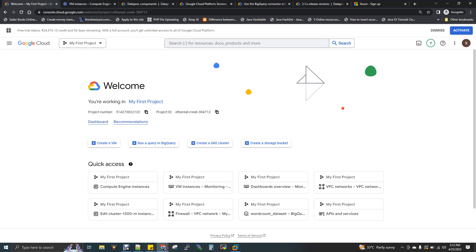Now, in Azure we have HDInsight. In Azure Cloud, the service is called HDInsight. On AWS, we have EMR — Elastic MapReduce. On Google Cloud, we have Dataproc. All these are cloud-managed big data services.